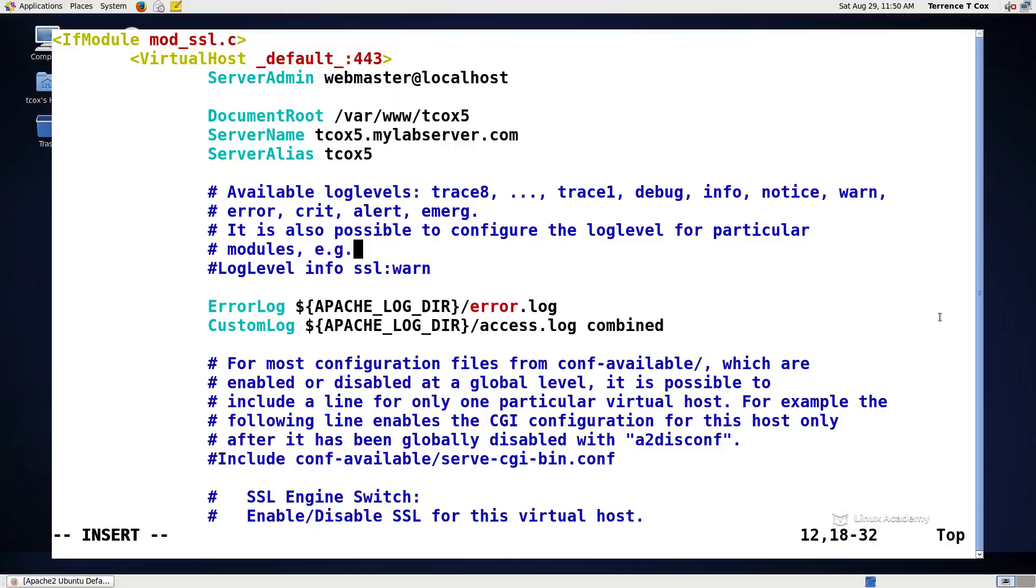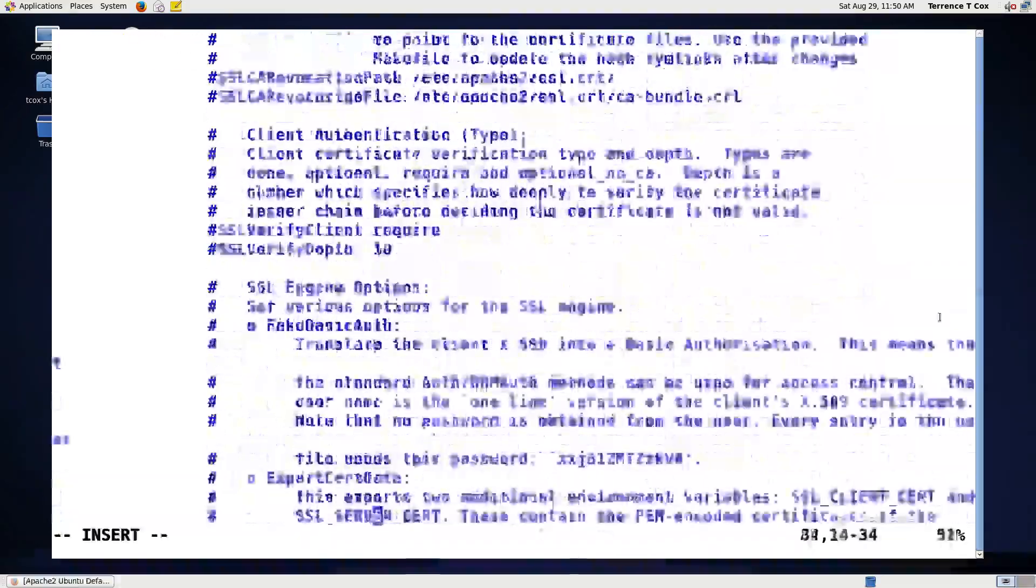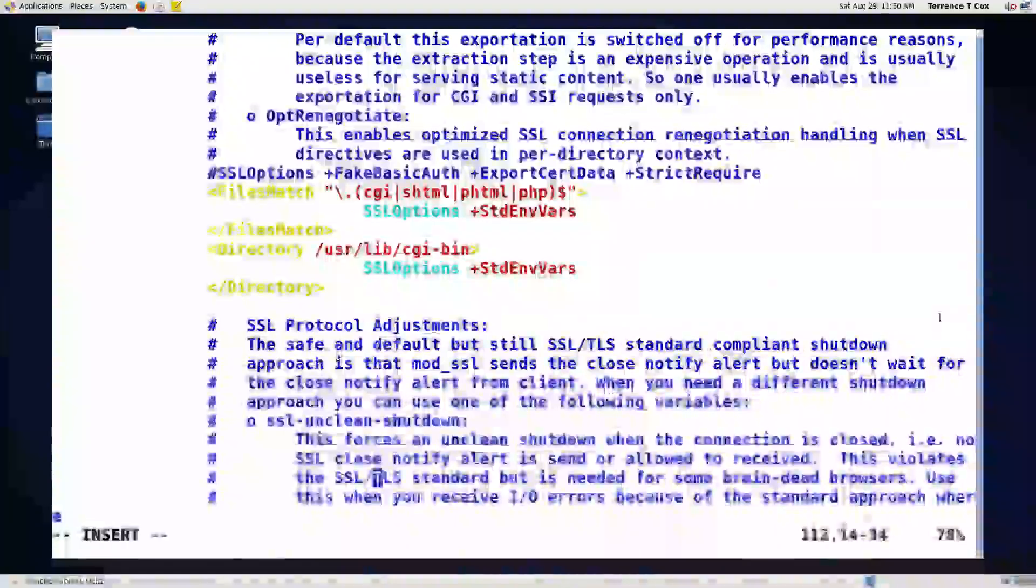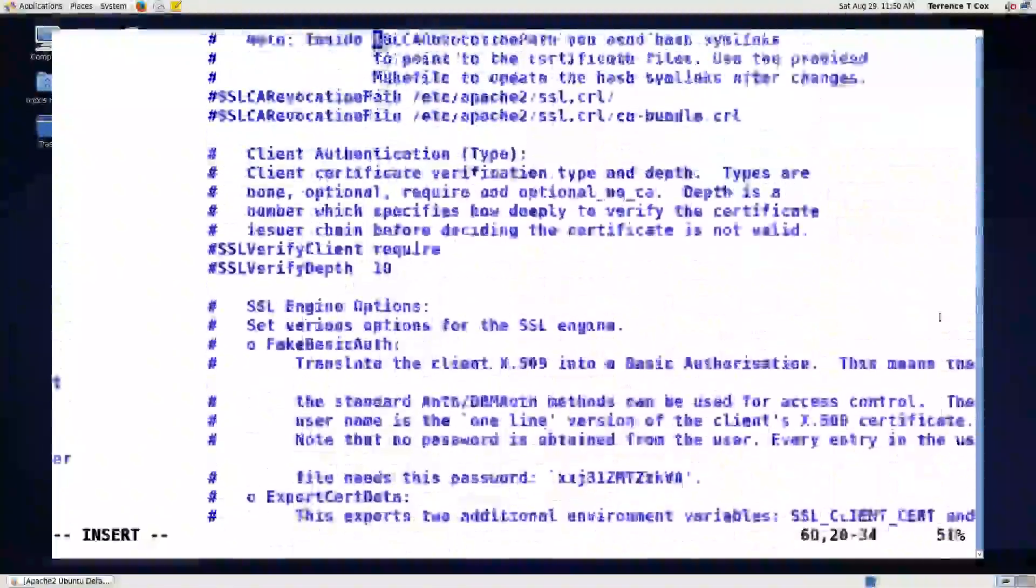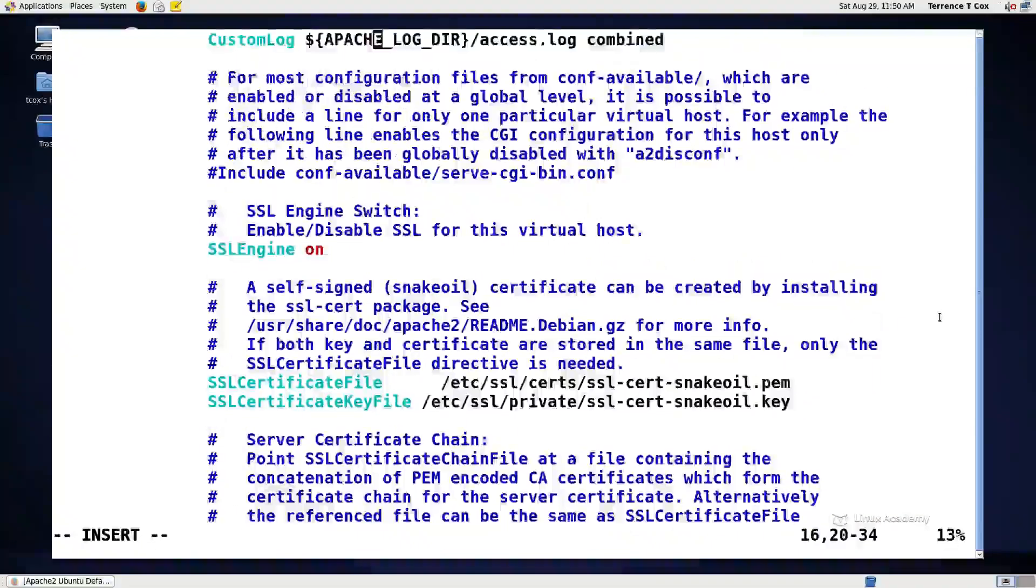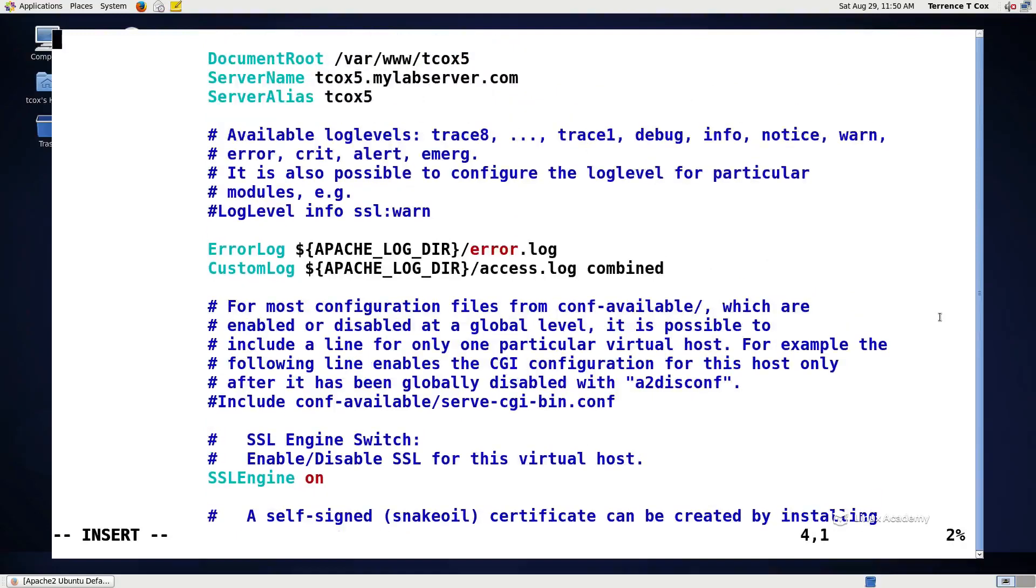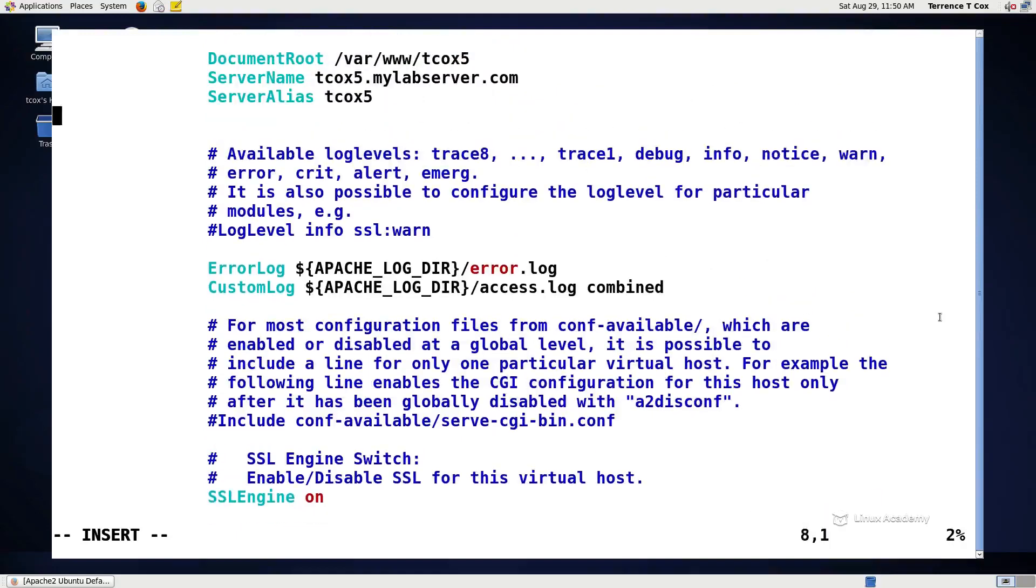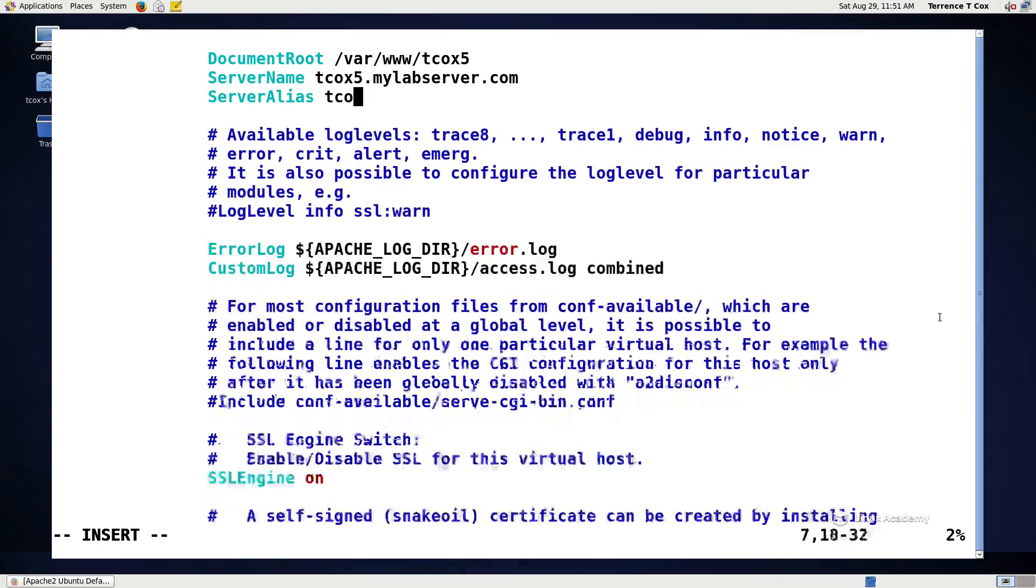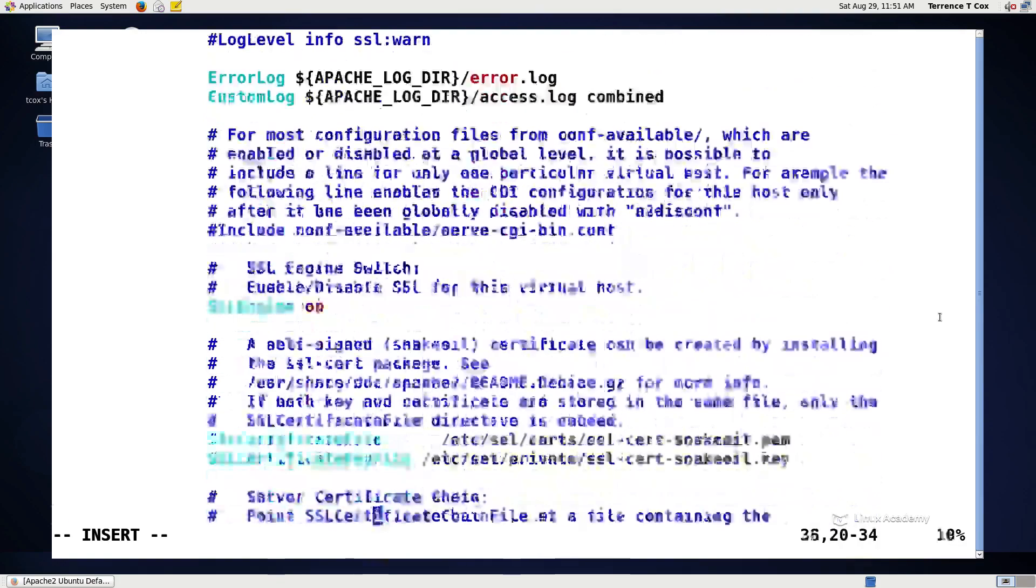Let's see if we've got a document root that's already been defined for us. It doesn't look like it, so we'll add a document root up here right under our server alias. Let's add document root, and then, oh nope, sorry, we already did that at the top.